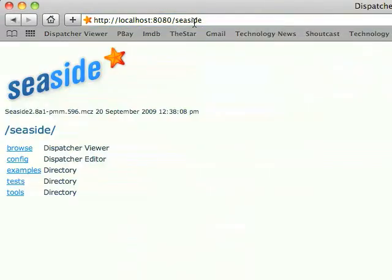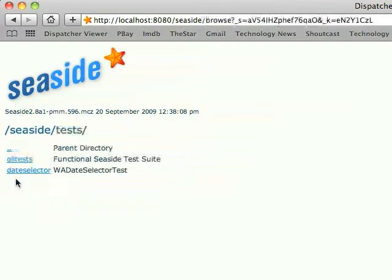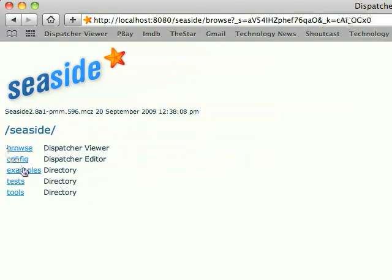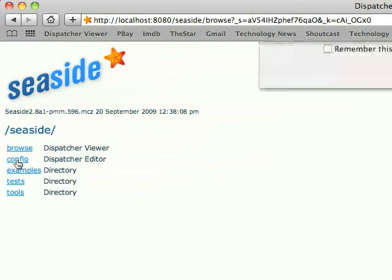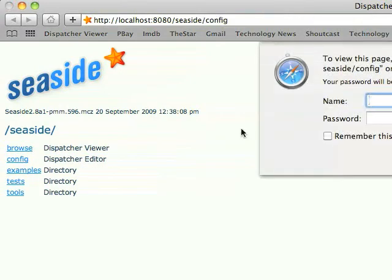When you go to the config page, it will ask you for the username and password which you provided earlier.